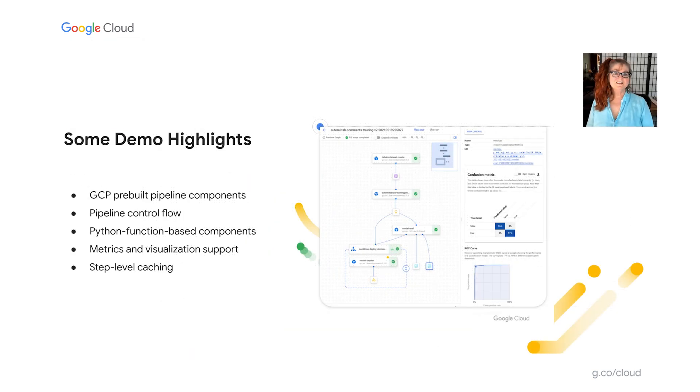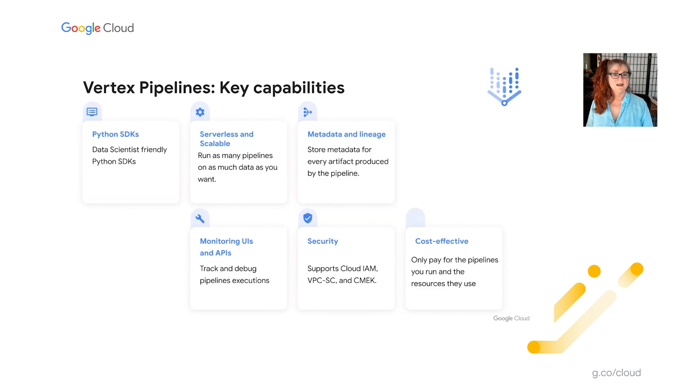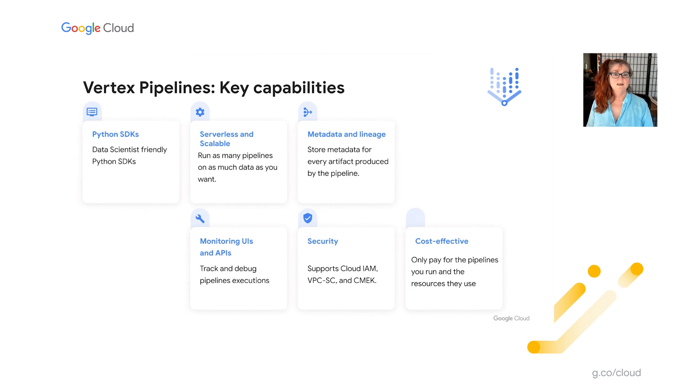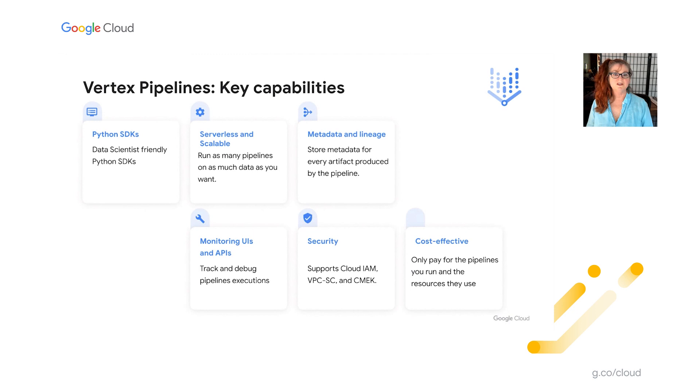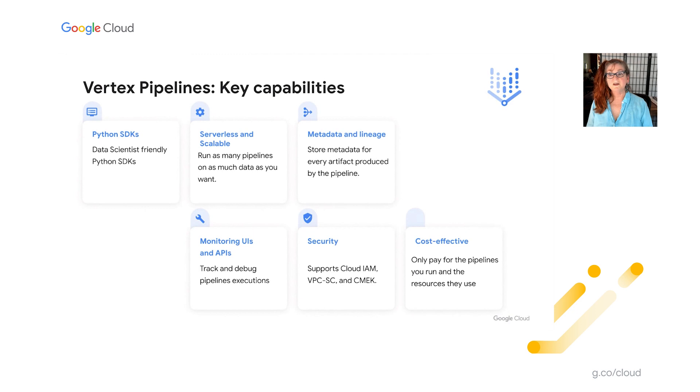So here's a summary of some of the Vertex pipeline features, many of which you just saw demoed. It has easy to use Python SDKs, which make it straightforward to prototype pipelines and then move them to production. Vertex Pipelines is serverless and scales automatically when you need it to, so you never need to worry about managing and provisioning an underlying cluster. And you pay only for what you use. It automatically logs and tracks metadata and lineage information. And it provides support for GCP's standard enterprise security controls. So things like identity and access management, customer-managed encryption keys, and VPC service control.